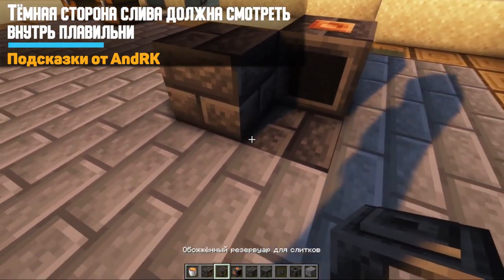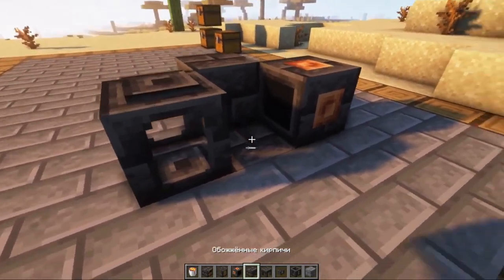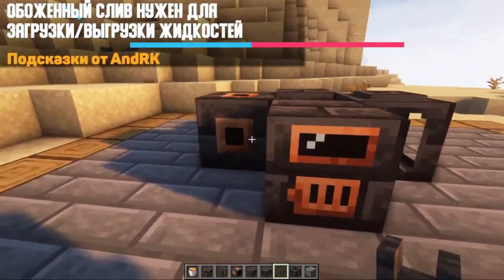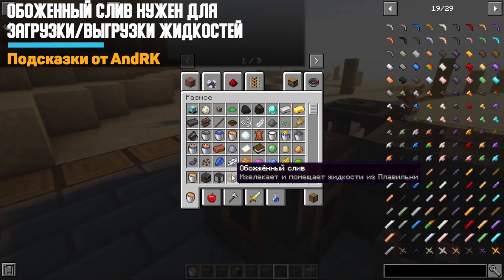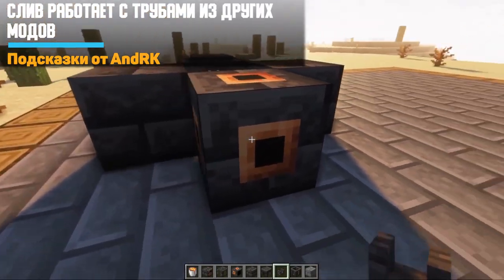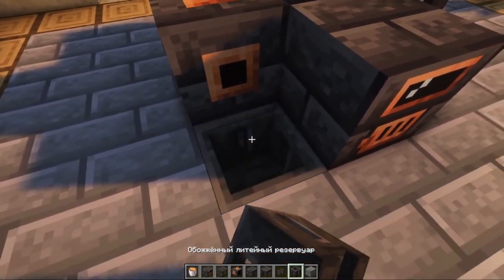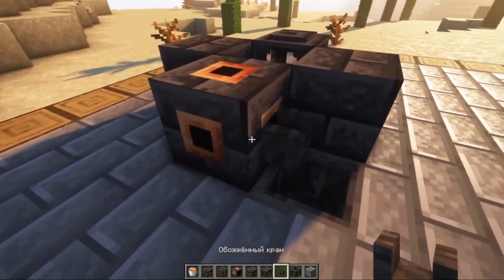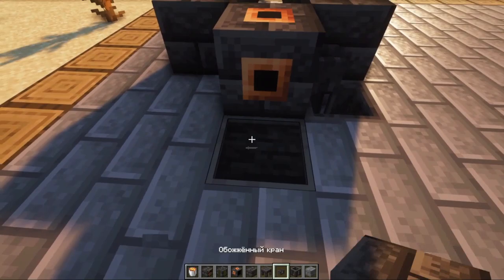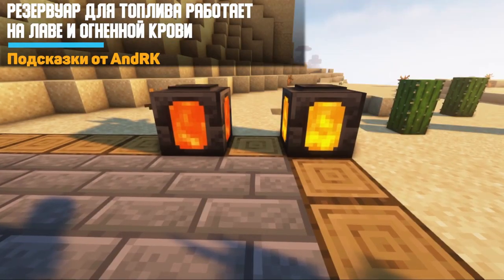Now we have to install a burnt tank — it is needed for fuel so that our stove works — and some other block that can become part of the foundry. This is a burnt drain; it allows you to load or unload liquids from the stove. This can be easily done if you connect a pipe or a tap to one of the sides where there is a black square hole. At the moment I am connecting two taps to the burnt drain, which will pour liquids onto the casting table and tank. We use lava or fiery blood as fuel.